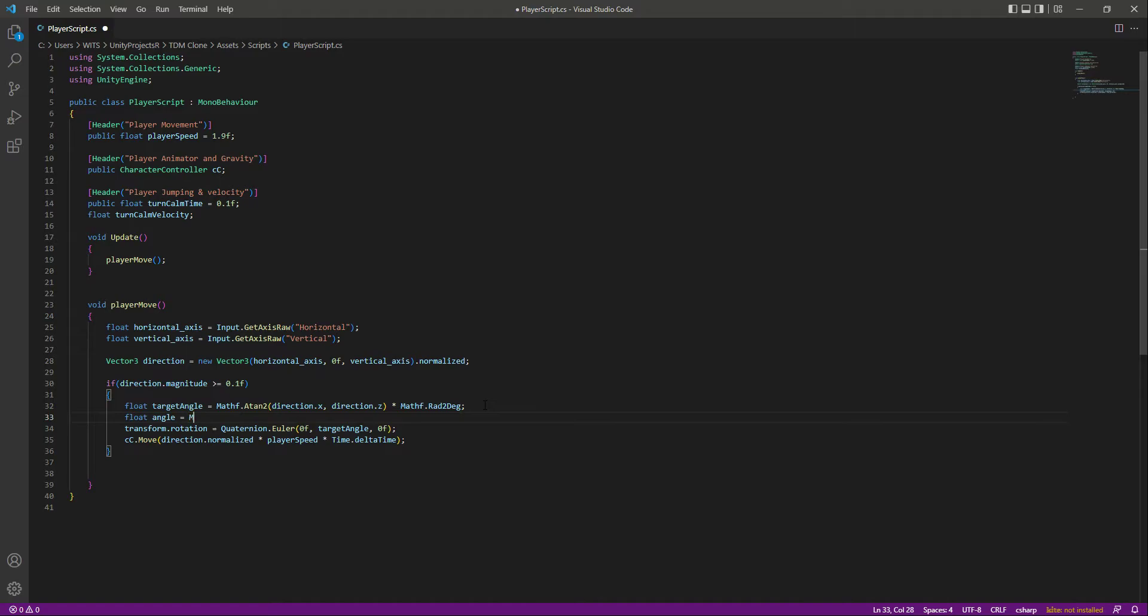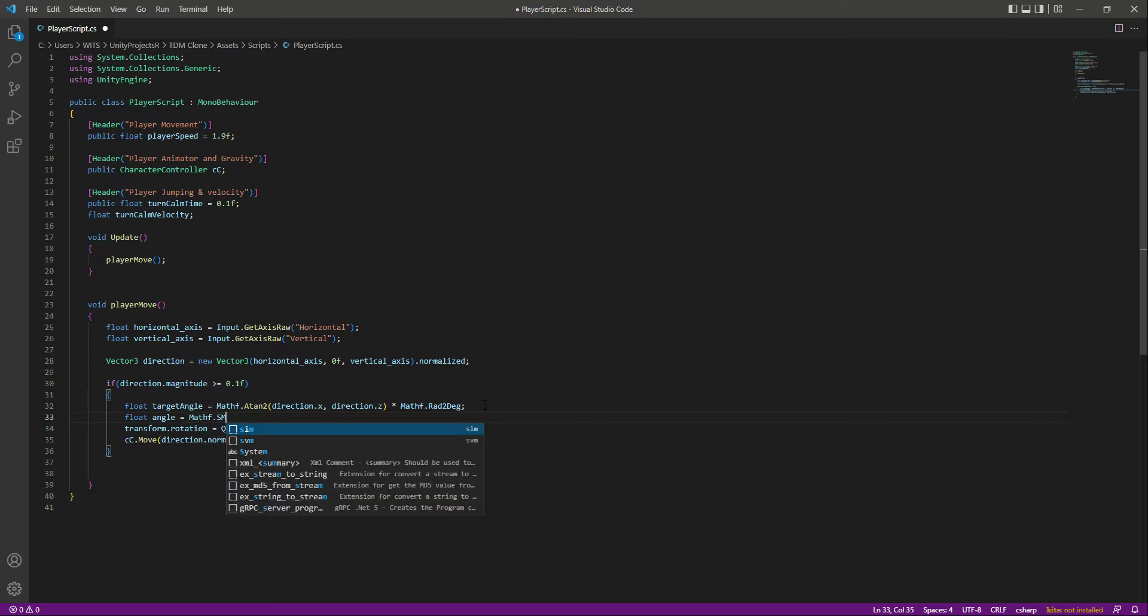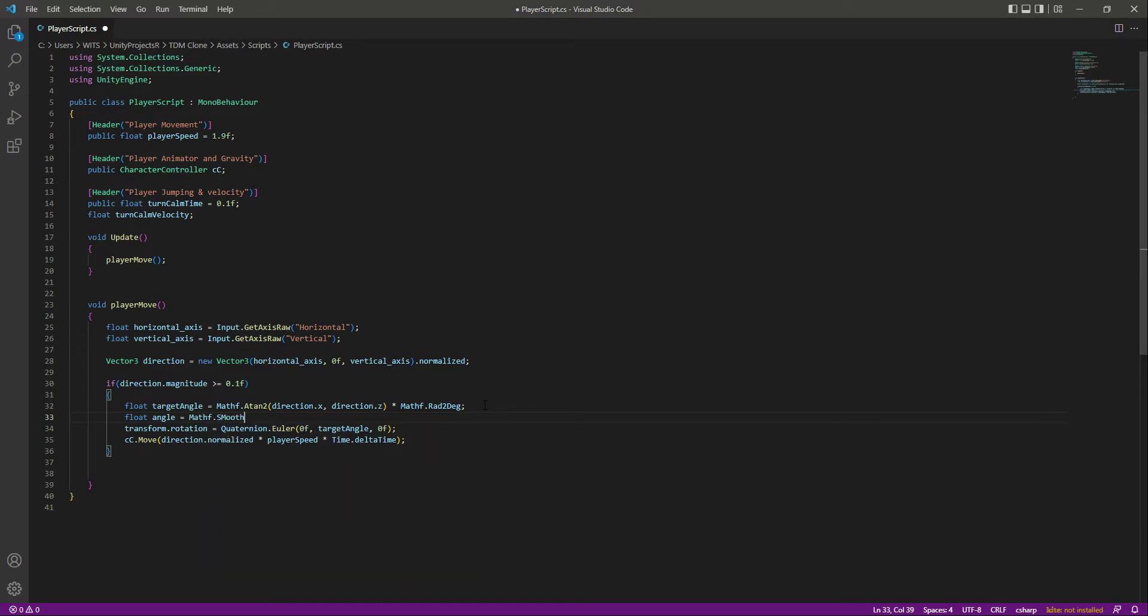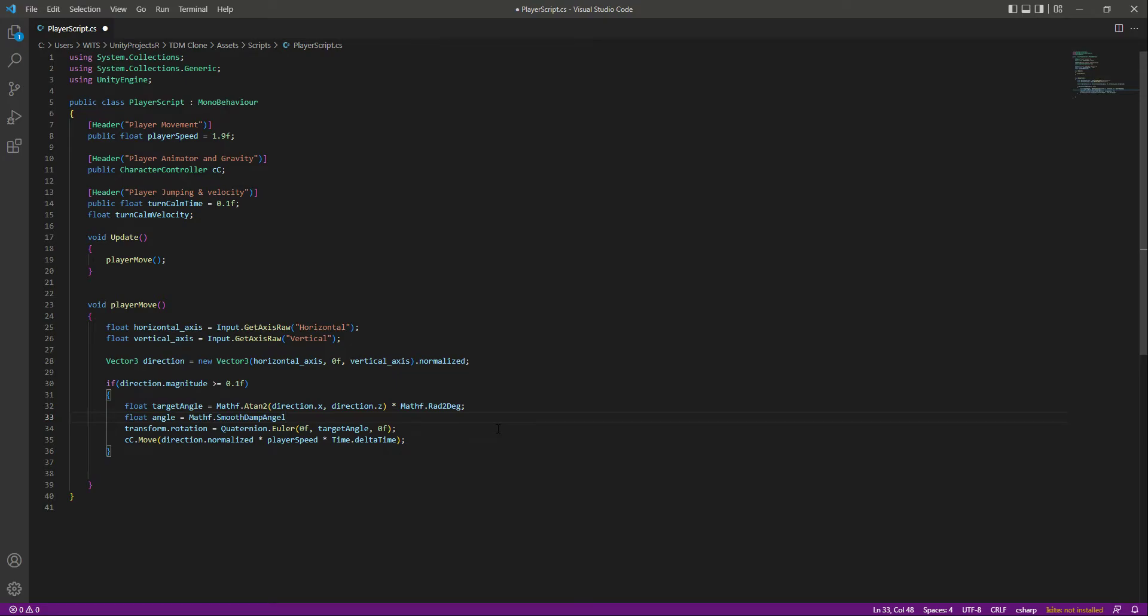Use Mathf.SmoothDampAngle, and what this SmoothDampAngle will do is basically it will gradually change an angle given in degrees towards our desired goal angle over time. The value is smoothed by some spring damper.